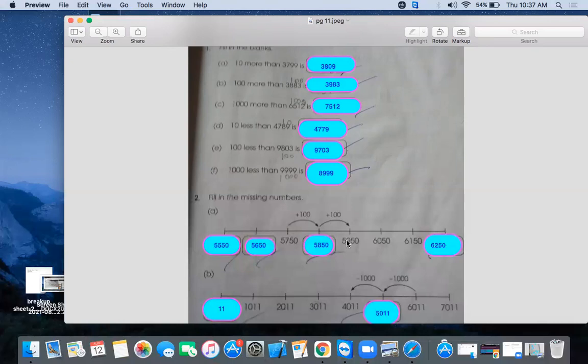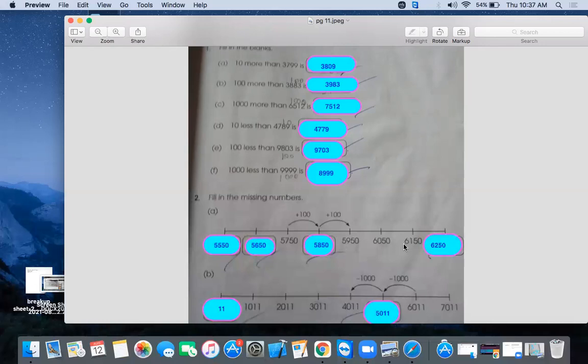5750 and this is 5950. So what is the number between them? If we add 100 in 5750, it becomes 5850. 5950, 6050, 6150, which means we add 100, 100 in each and every time. So 6150 becomes 6250. This is done.